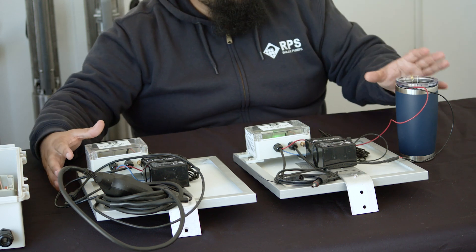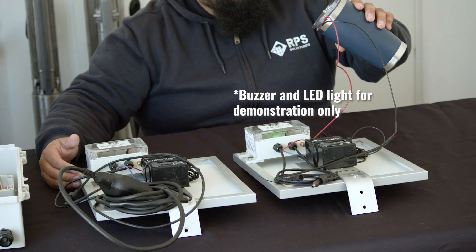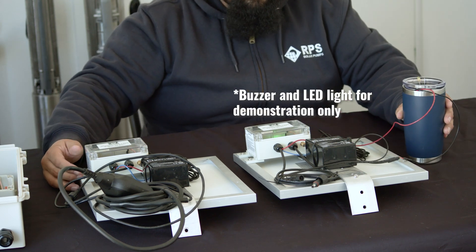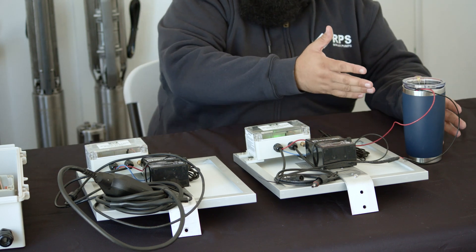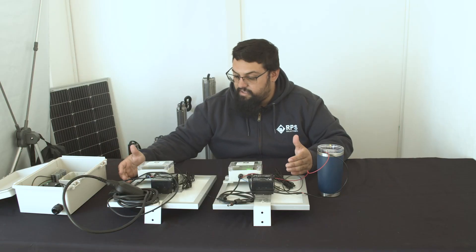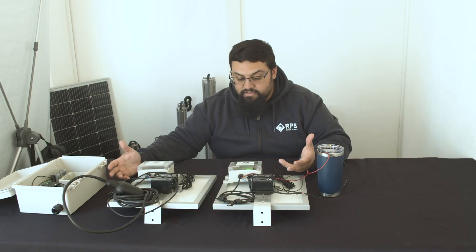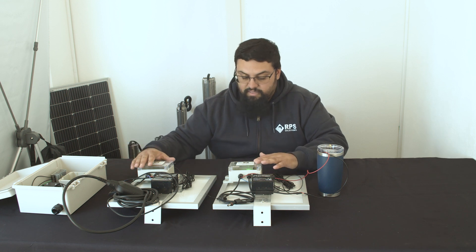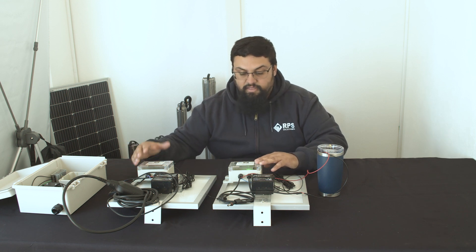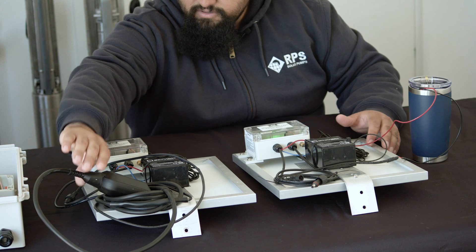So your units won't come with a buzzer and LED light, but for the purposes of this video, the buzzer turning on and the light turning on are going to signify a tank full status being shown by the transmitter and receiver, thus signaling your pump to stop.